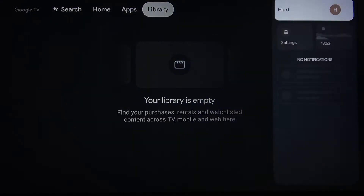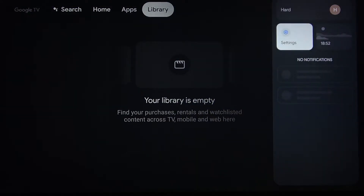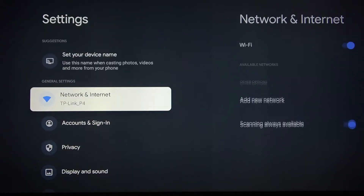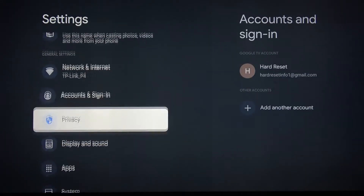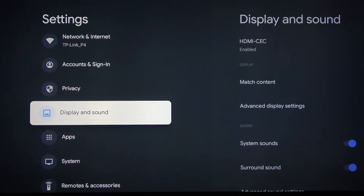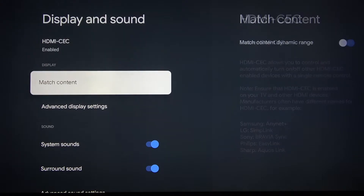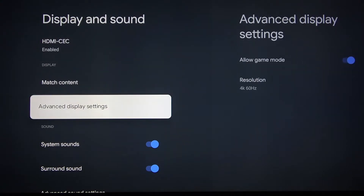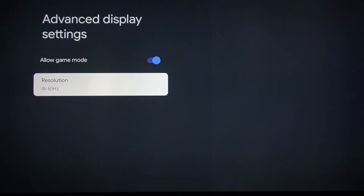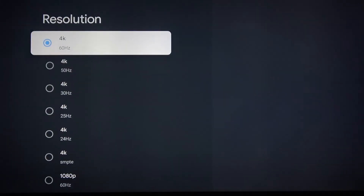Let's go to settings, then scroll down and press Display and Sound, then Advanced Display Settings, then Resolution.